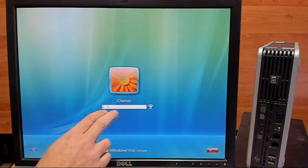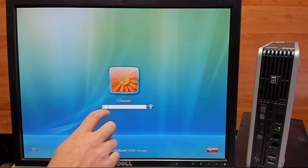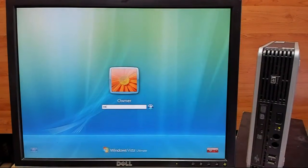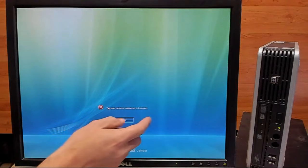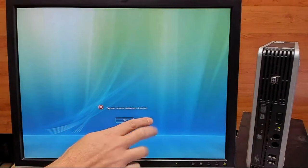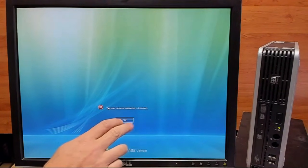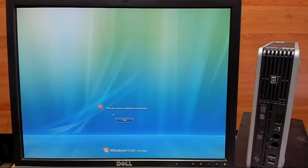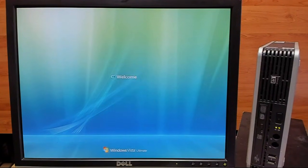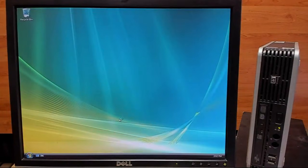So first, we're going to try our old password, which was pass123word. And as you can tell, it no longer accepts that password. So we'll go ahead and try our new password, which is 123. And there we go, logs us right in.